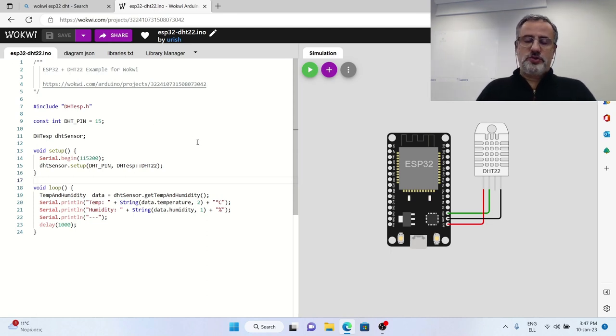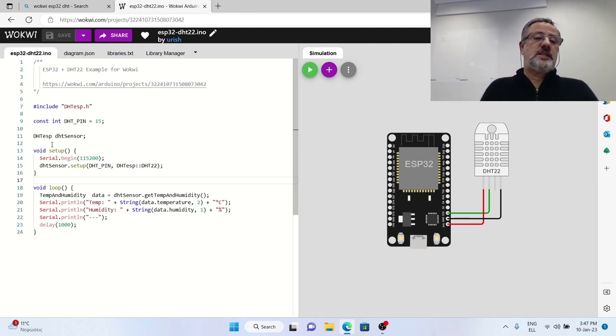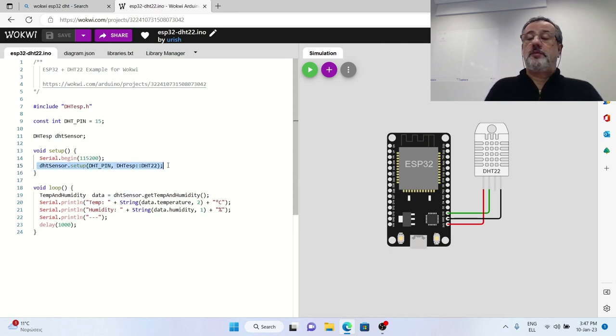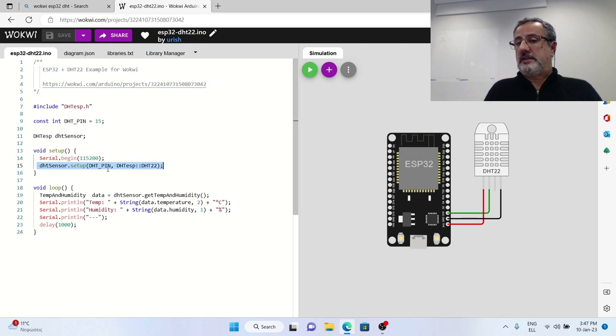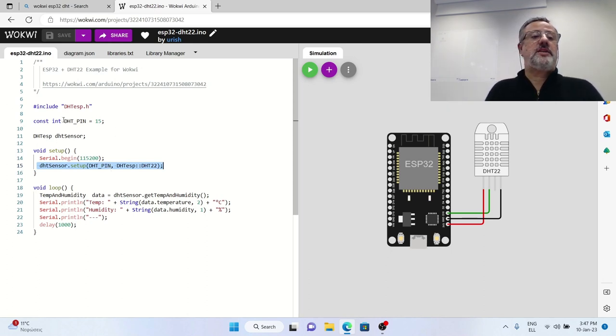I will show you how to install it in the Arduino IDE and in the setup routine it only initializes the sensor by telling him which pin the data are sent.